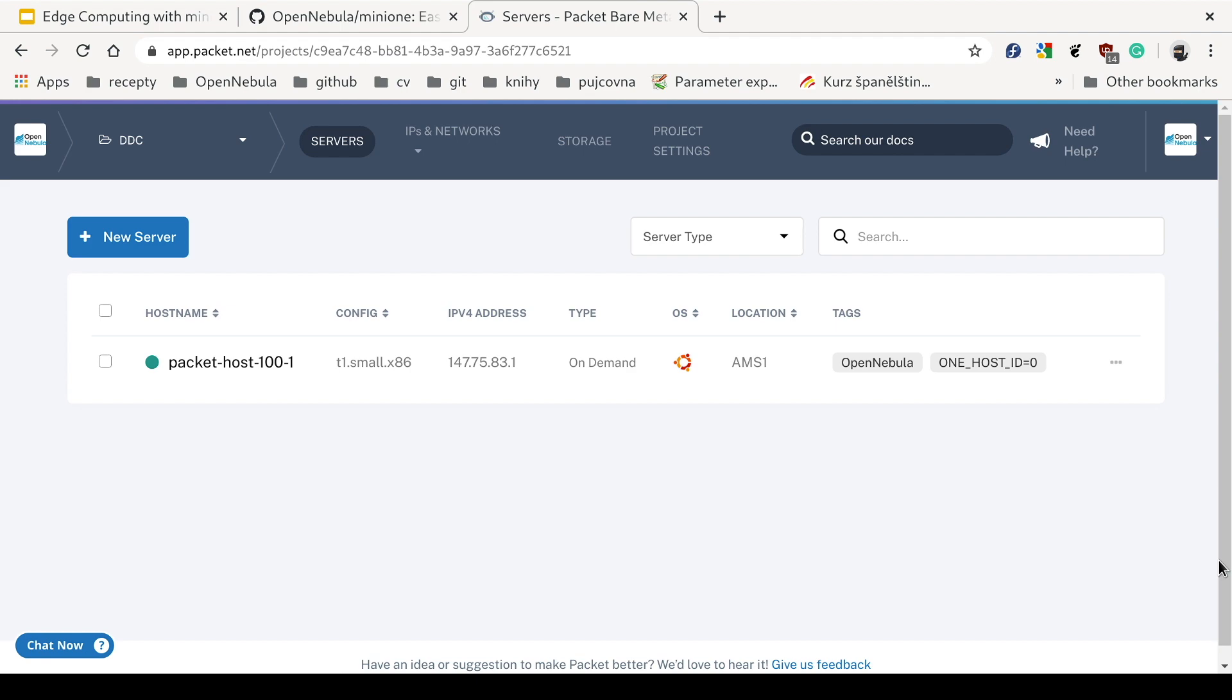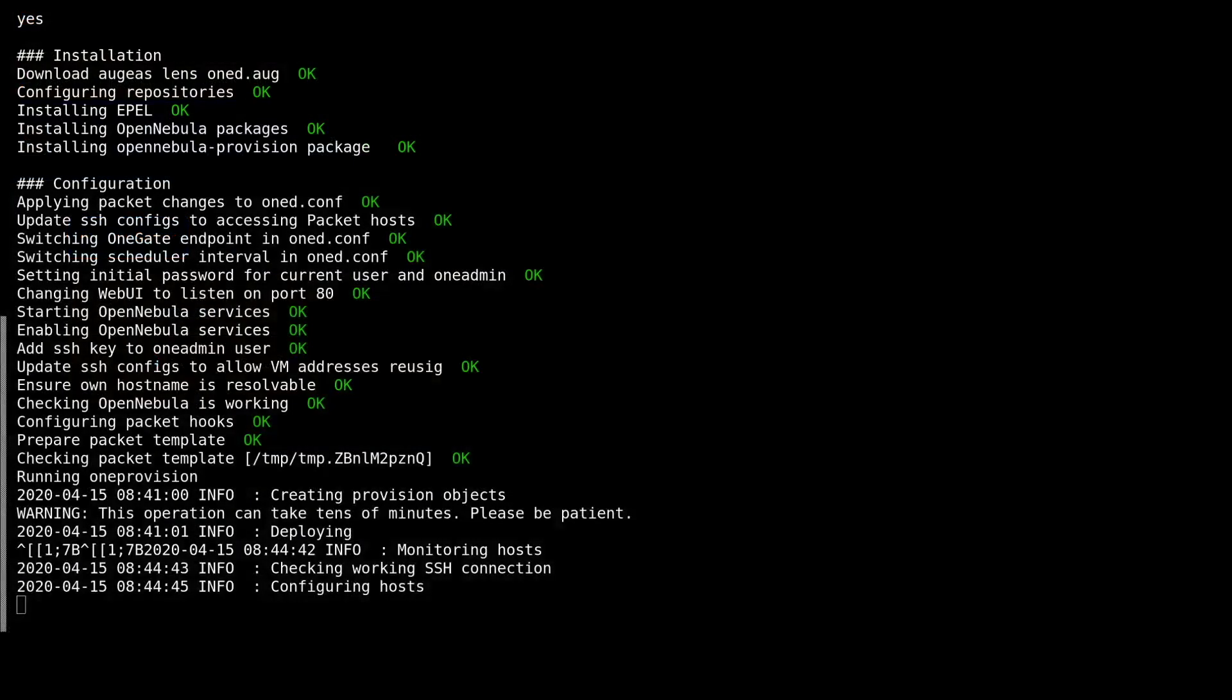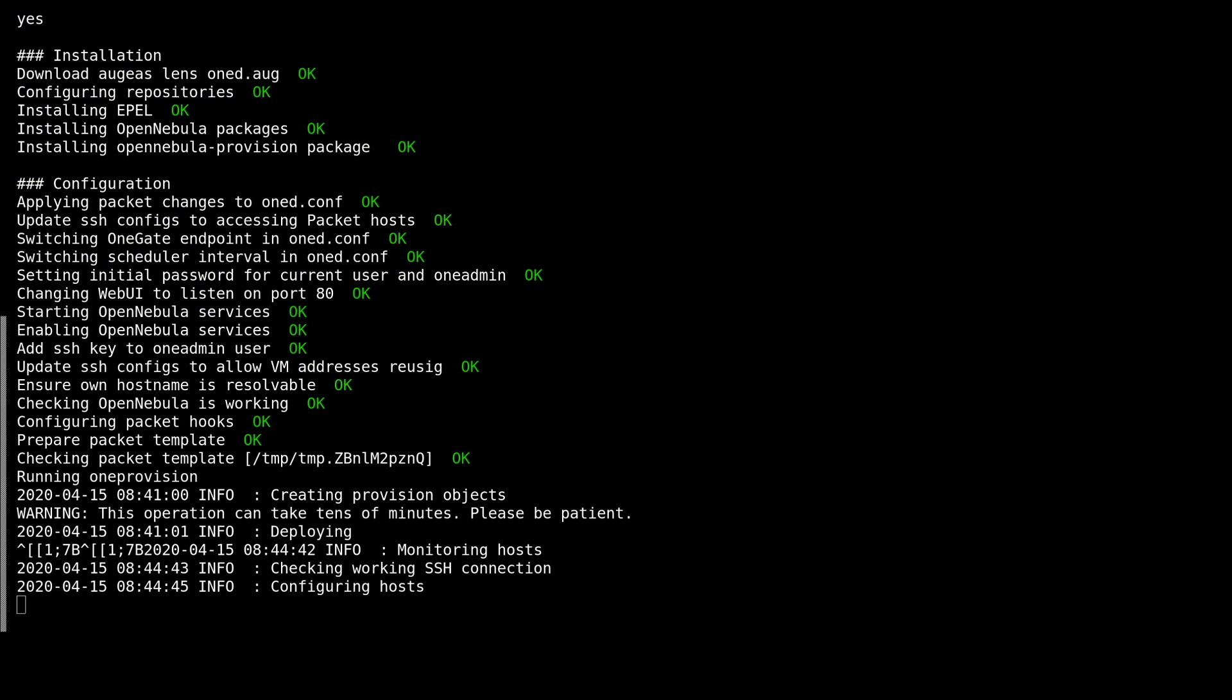After a few minutes, the host is booted up. And now one provision is installing the OpenNebula node packages and configuring it to be used as an OpenNebula hypervisor.